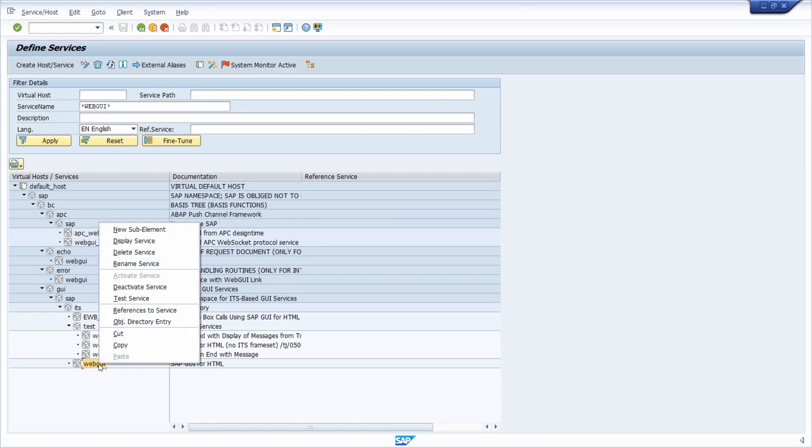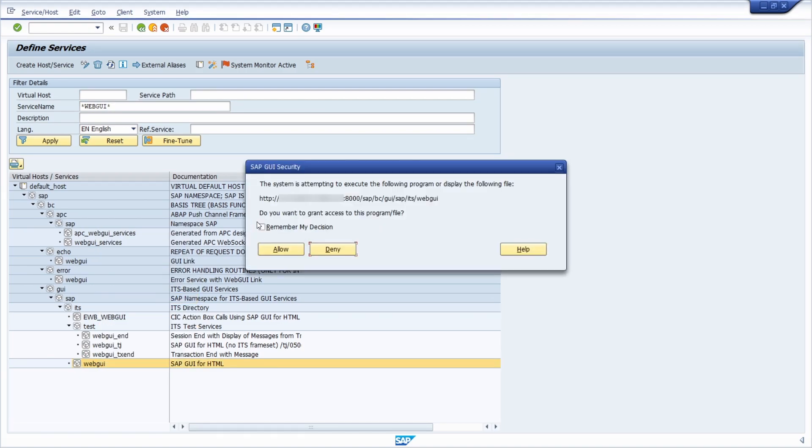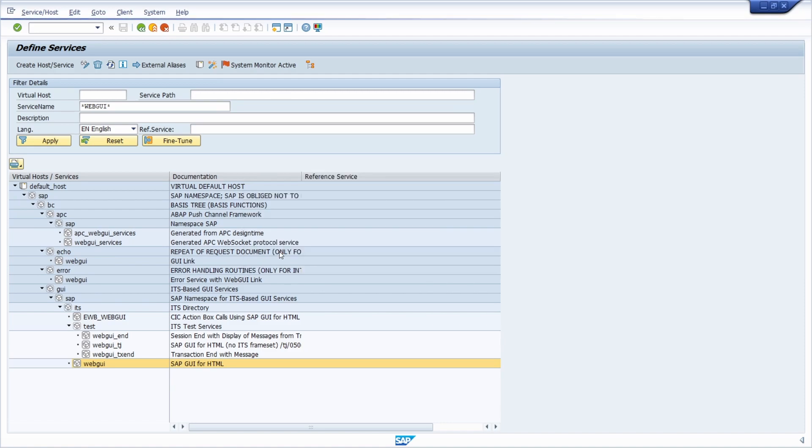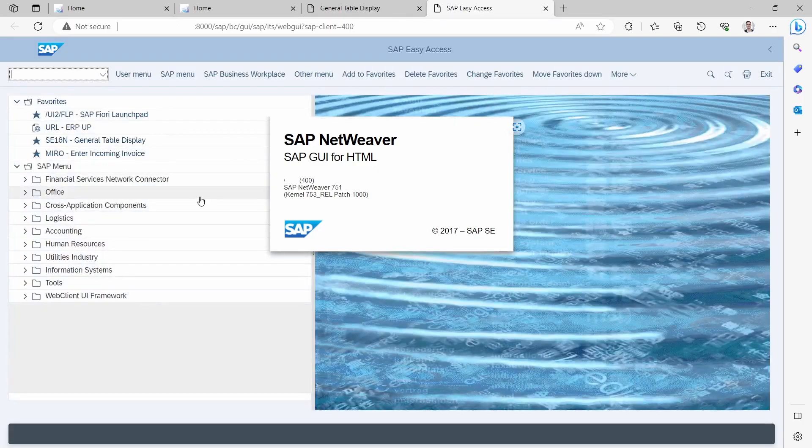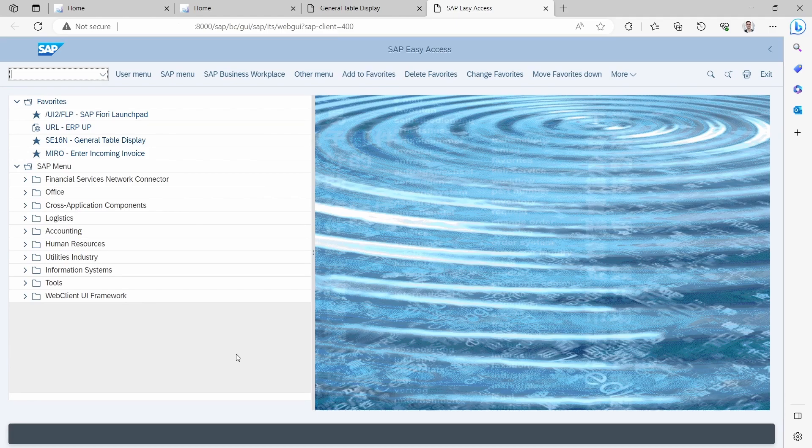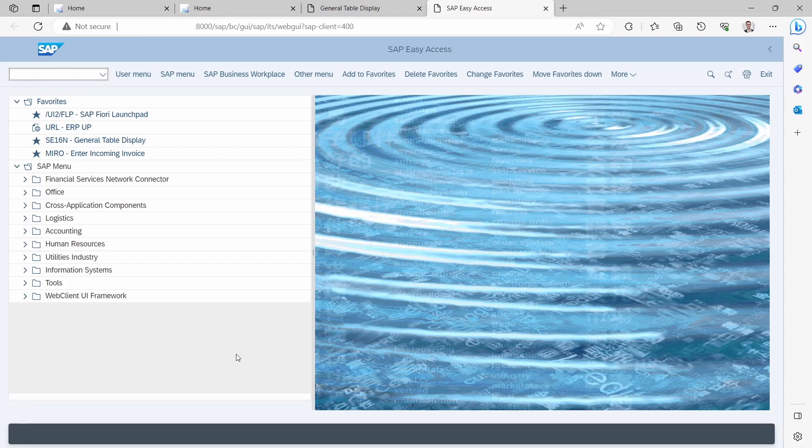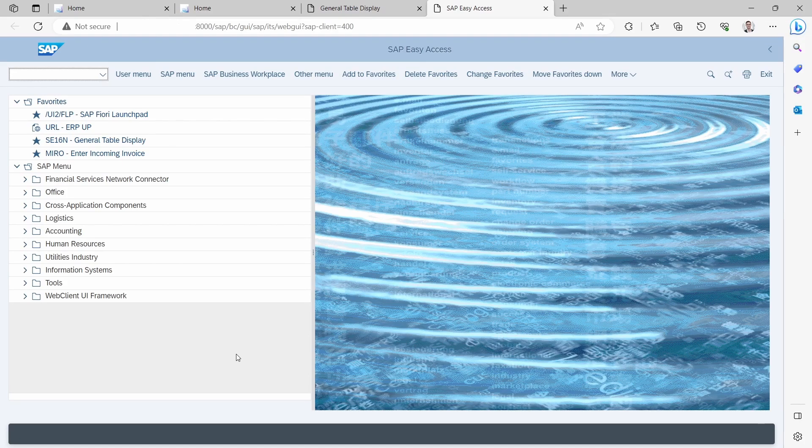With right-click and then test service, you can again allow this. The web GUI will also open up, and you have the possibility to work with the web GUI directly in your browser. This is as simple as it is.